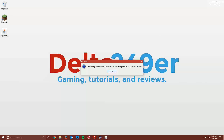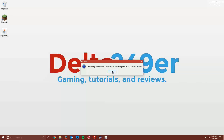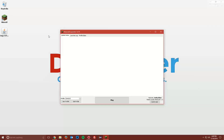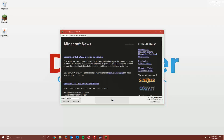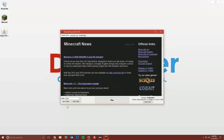Once you see that it says successfully installed Forge, click OK. Then go ahead and open up your Minecraft launcher. Under the profile selection, select Forge. Make sure it says ready to play Minecraft 1.11 Forge and click play.